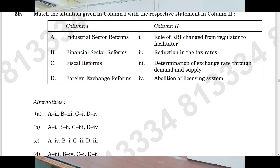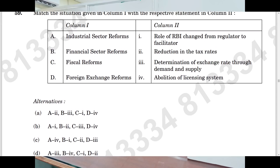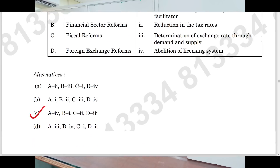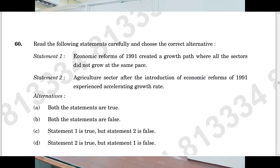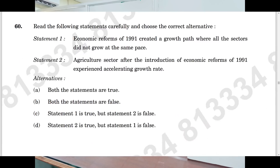Question number fifty-nine: C is the answer. And finally, question number sixty: C is the right answer. For more detail, I am coming with the solution in the next video. Okay, goodbye, take care.